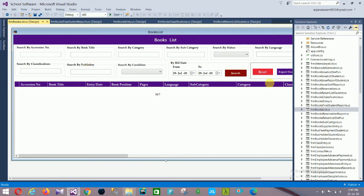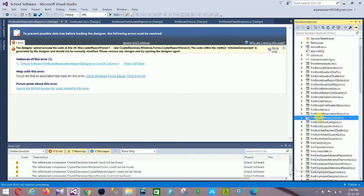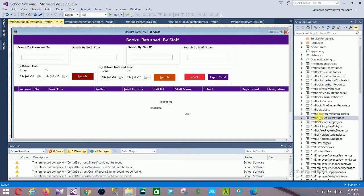Next is the Book Reservation Report, followed by the Book Return List for staff. In the book return by staff form: session number, book title, staff ID, staff name, return date — sortable by return date — and a data grid view.